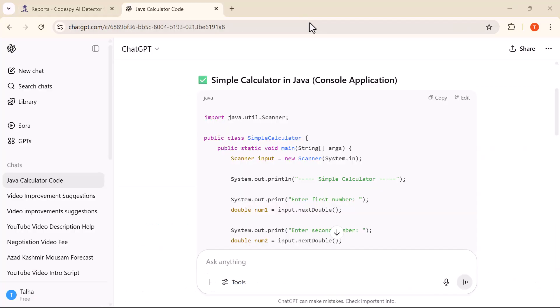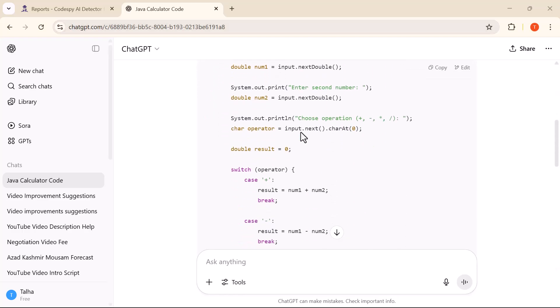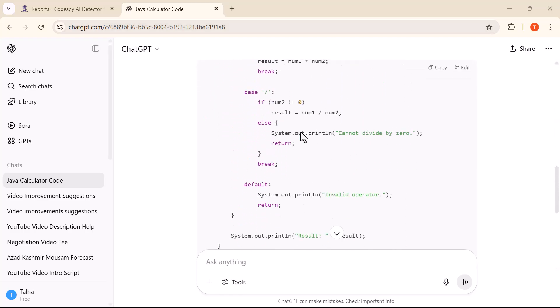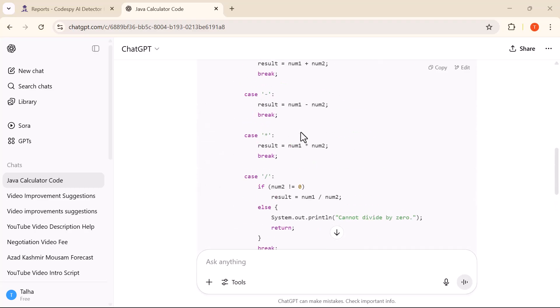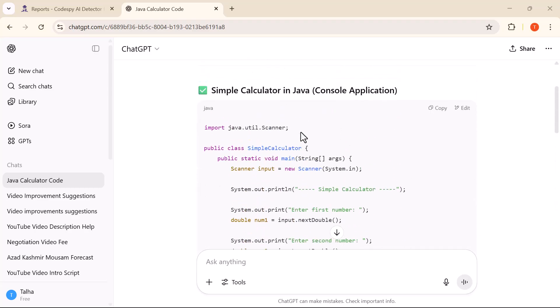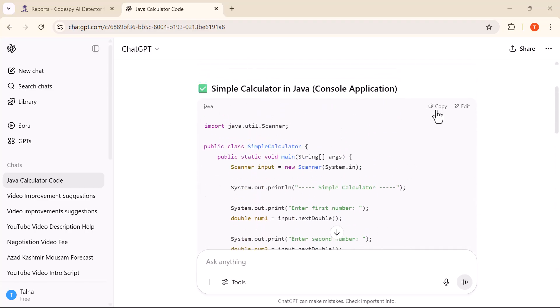I generated a basic Java code using ChatGPT. Now I'm going to simply copy that code and paste it into this field to see how the AI detection works.